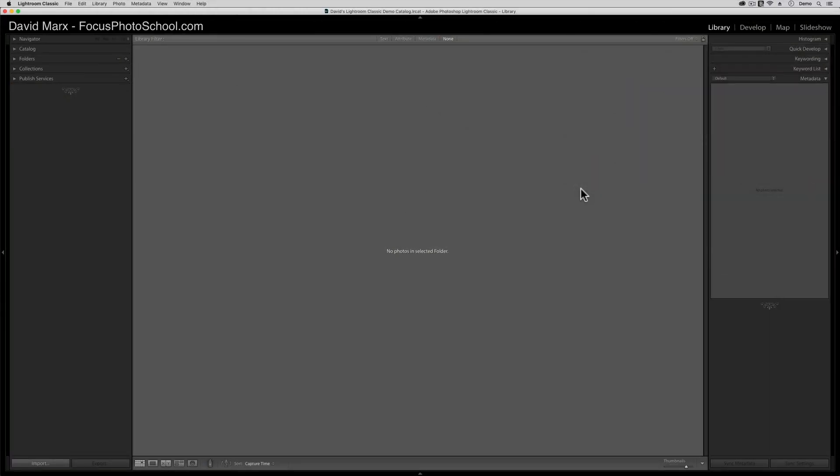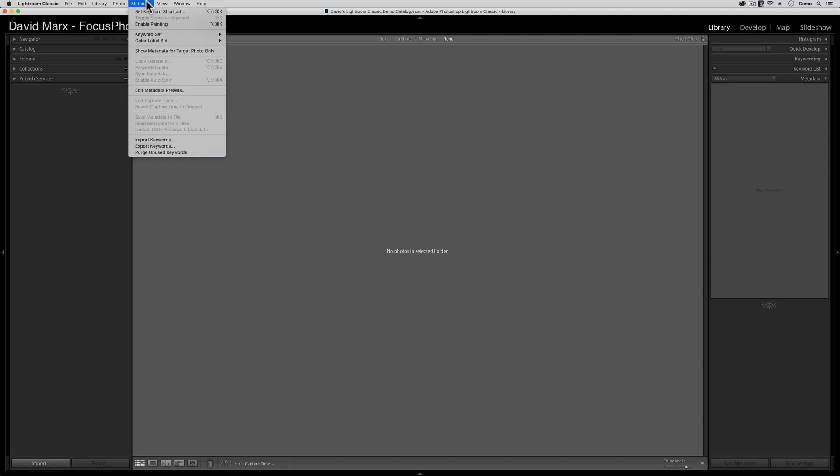Okay, step one, if you're starting from scratch, is to build a metadata preset that includes your basic copyright and contact info. Fortunately, you can do this step even if your Lightroom catalog is completely empty. To build a metadata preset, go up to the menu bar at the top of your screen and then over to the word Metadata. When this flyout menu appears, choose the one in the middle that says Edit Metadata Presets.